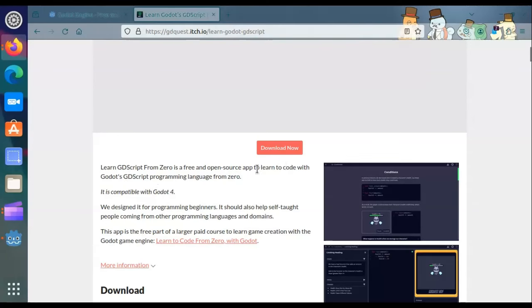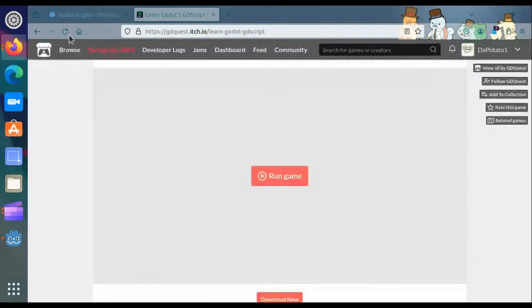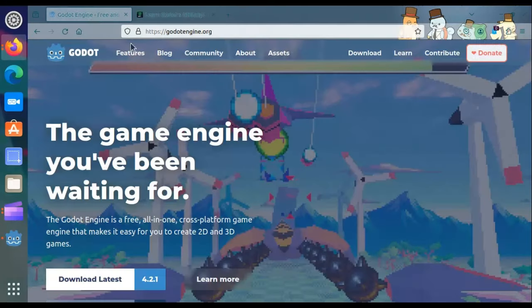That was probably one of the first times I actually heard of Godot since it's a more new game engine.